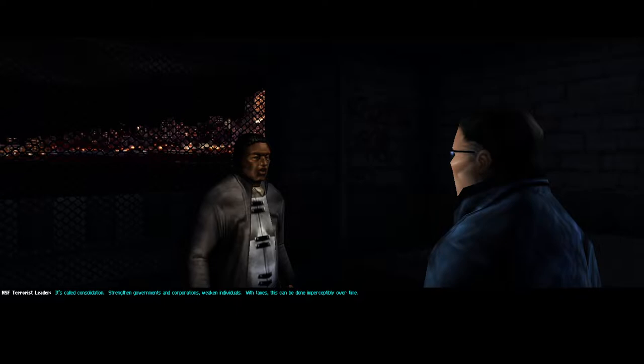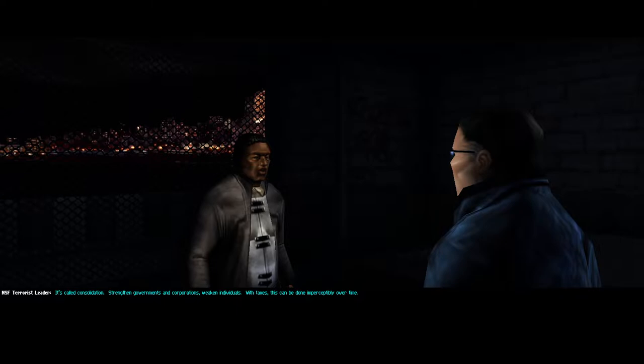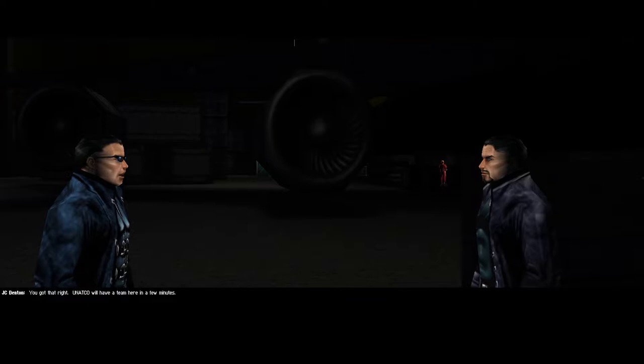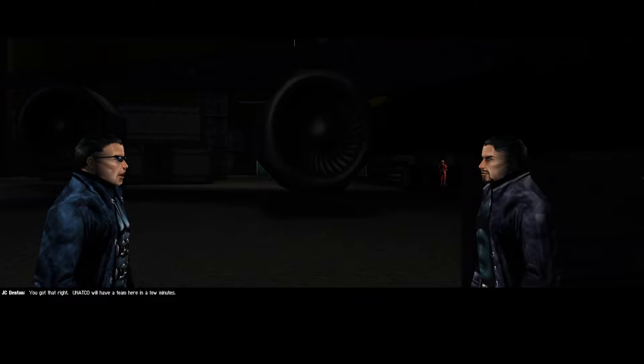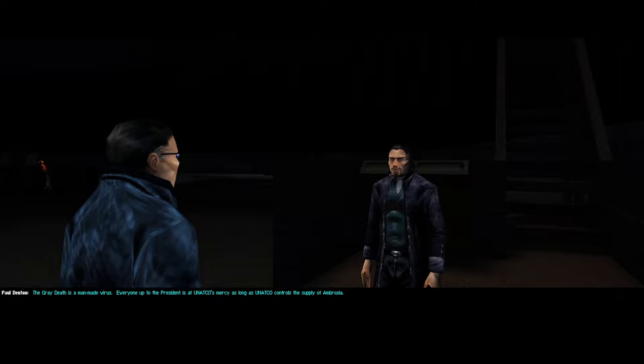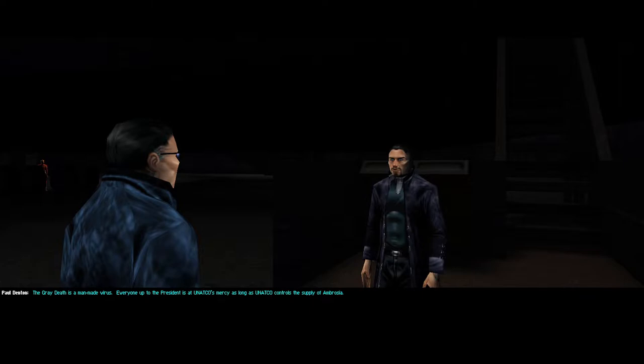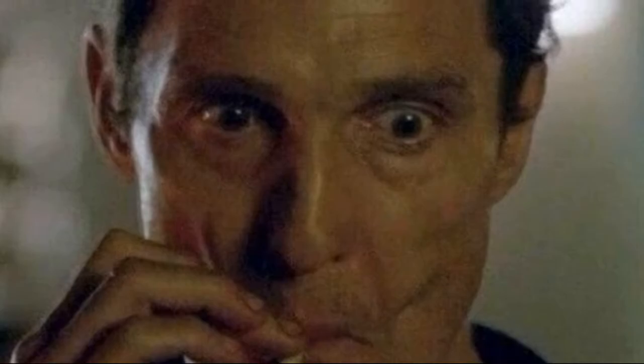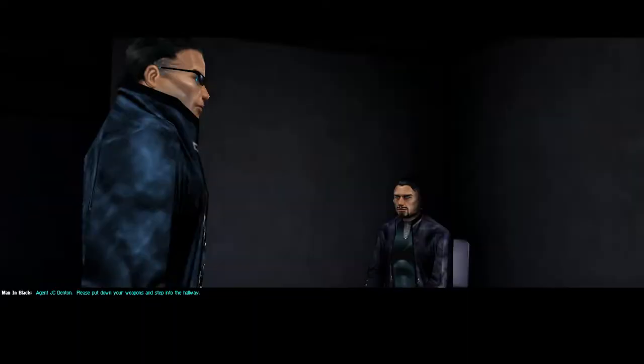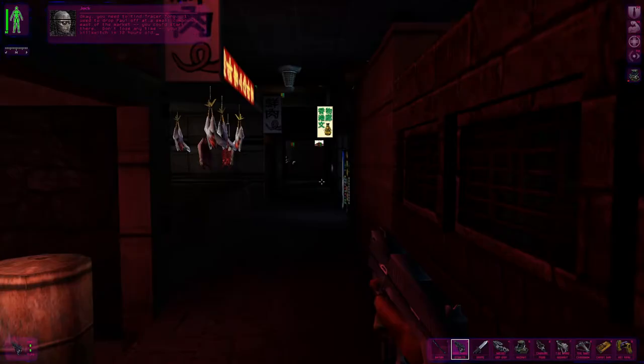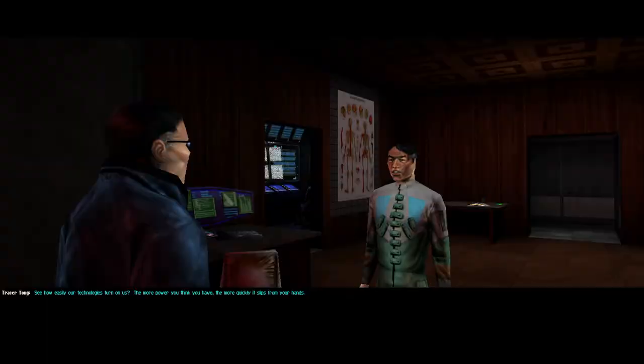The simplest way I can explain it is that Paul Denton is secretly working for the NSF, bringing JC into the mix, making the two of them enemies of the state. Paul has found out that the Grey Death is a man-made virus, and UNATCO is hiding away the cure for the wealthy and powerful to get to first. What a wild concept, eh? The super rich getting special privileges to life-saving medicine before the general public? I can't even imagine. Paul is quickly found and potentially assassinated by UNATCO if you don't protect him during the raid. However, they are both captured and imprisoned back at HQ. A mysterious benefactor, calling themselves Daedalus, breaks the both of them out and they escape to Hong Kong.